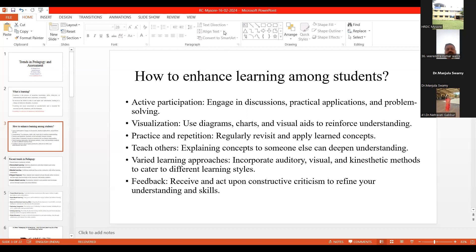Where do visual type learners sit in your class? Usually, whoever is a visual type learner — we have seen — they sit in the front. That means they are the front-benchers. Absolutely true.